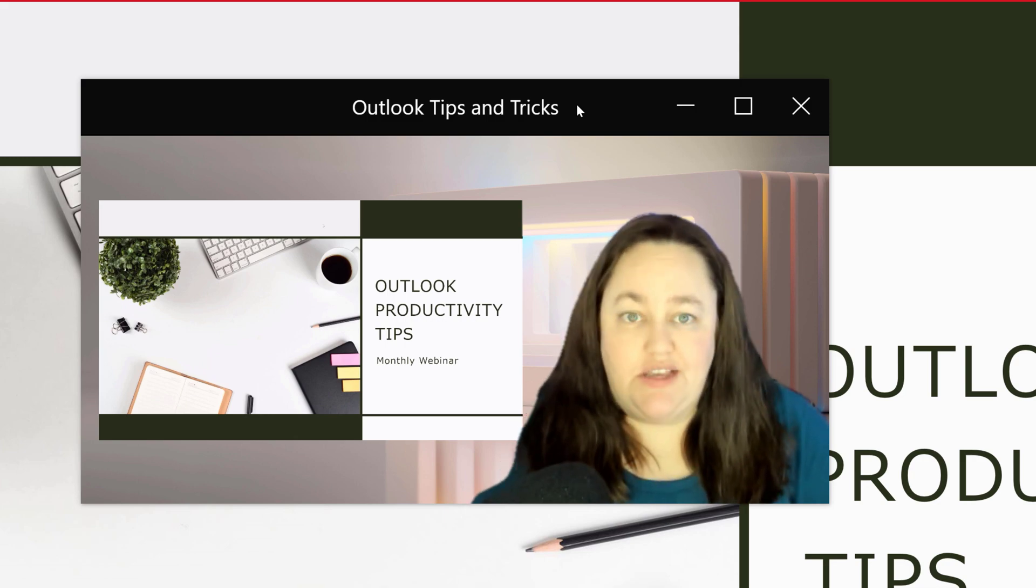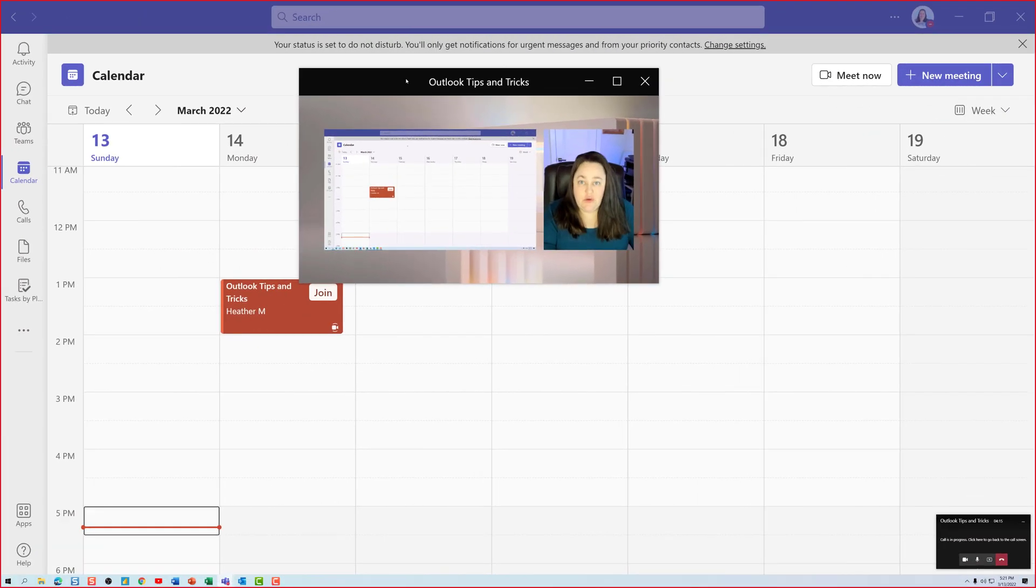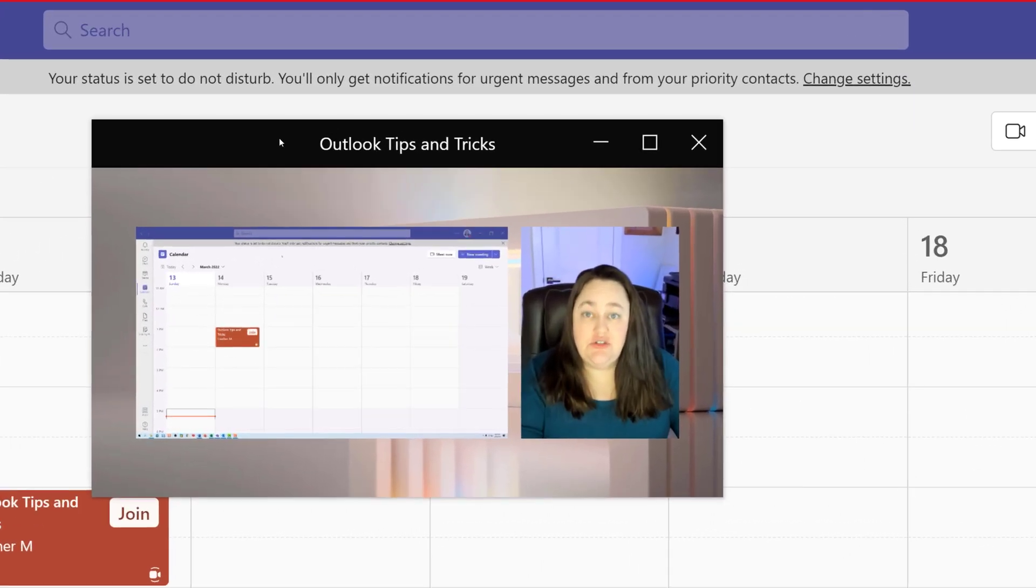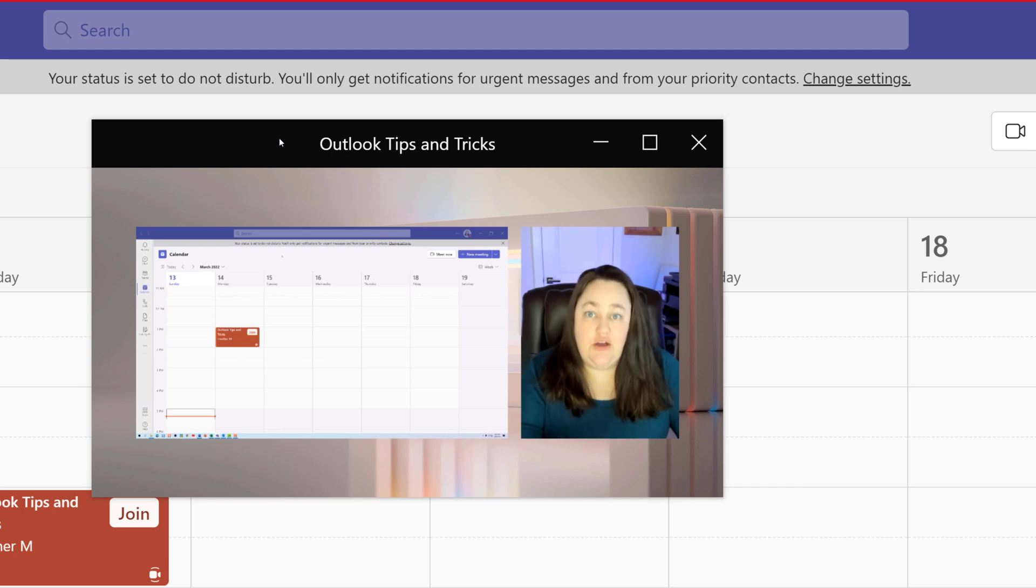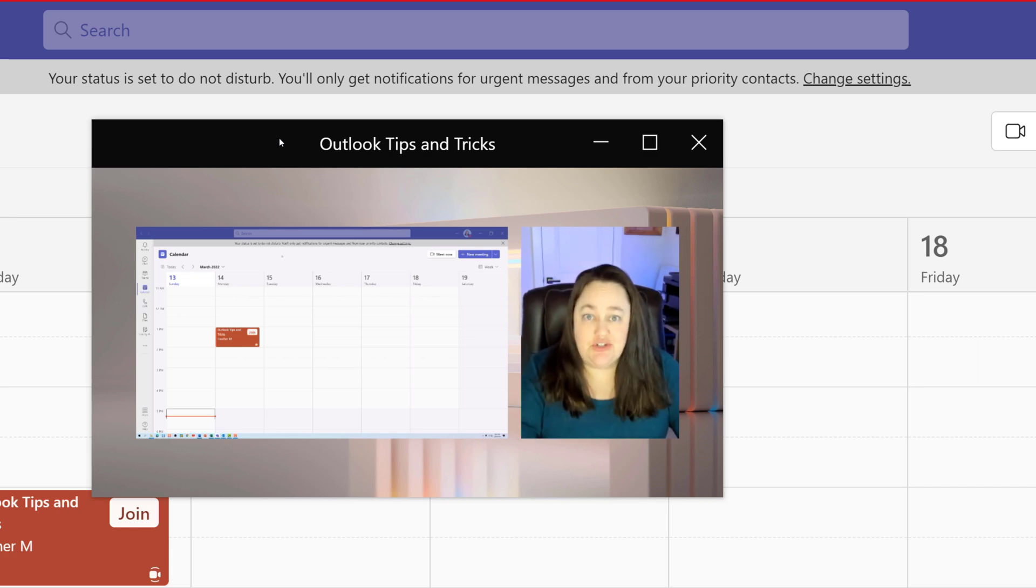For this video I chose to use PowerPoint presentations to demonstrate how to use standout mode, but as you can see here on the screen you can use standout mode with any screen share you choose such as a walkthrough of a particular application like Teams which is on my screen right now.